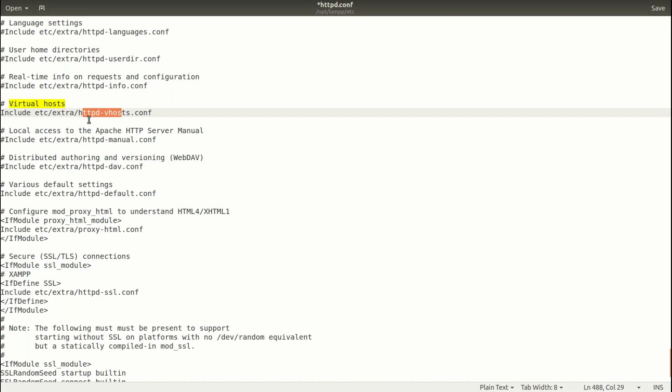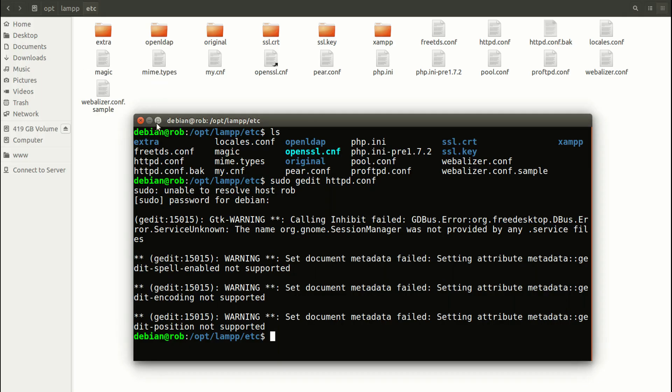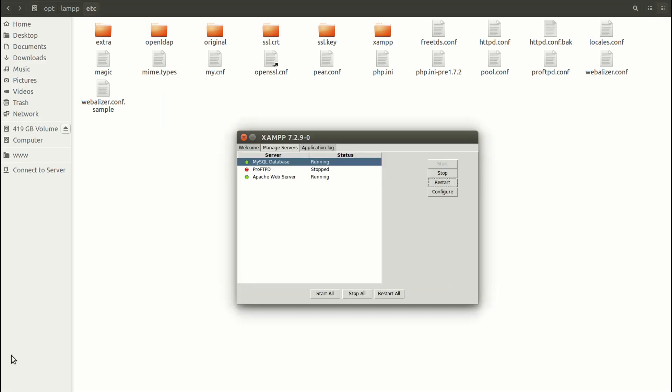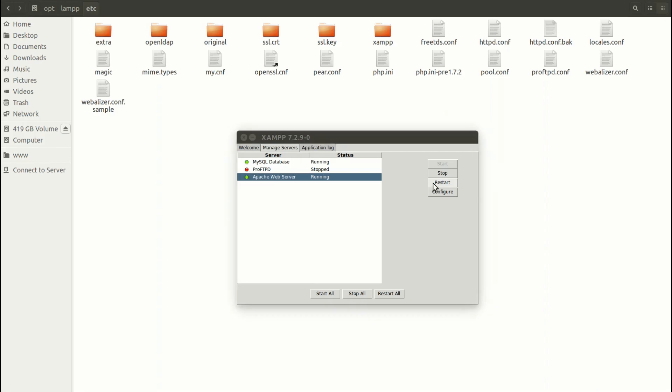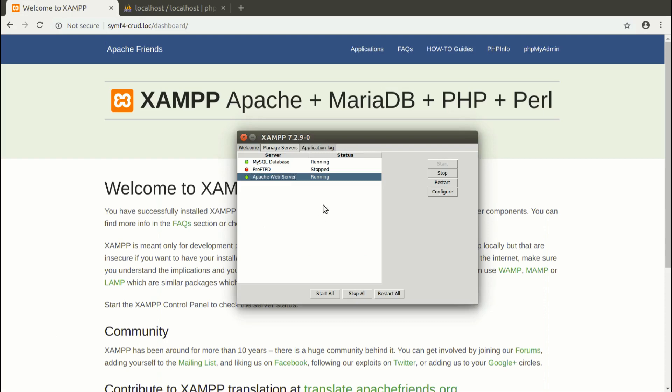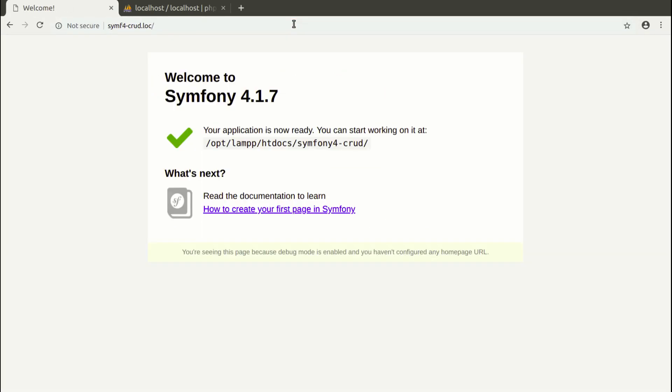In my case, this is commented out, so I have to uncomment this and save this file. I'm gonna close this. And now I'm going to restart Apache server. Before restarting Apache, it doesn't work. But after restarting Apache, my application should finally work. I'm waiting a while. And my Symfony application is installed with the local URL address.